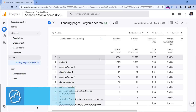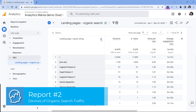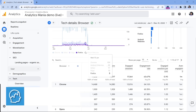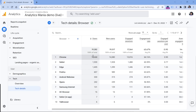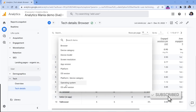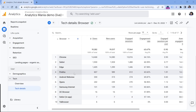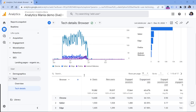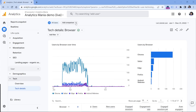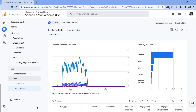Let's move on to the second report, which is about devices. We can go to the Tech report — Tech Details. This report shows users and other metrics, and you can change dimensions here. But again, this report currently shows data from all traffic sources, not only organic search.